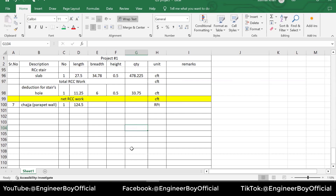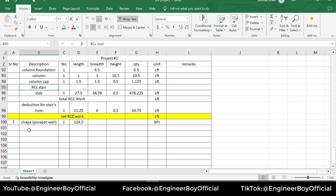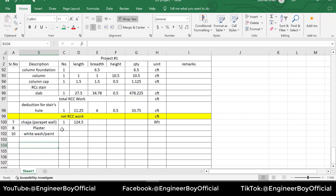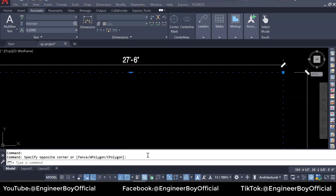Today we have done the DPC work, the RCC work, and the chadja work. Tomorrow will be the final day for the abstract of materials. We will calculate the RCC work for the stair, then number eight will be the plaster work, and number ten can be white-washing or paint — surfacing work. We will cover these things tomorrow.